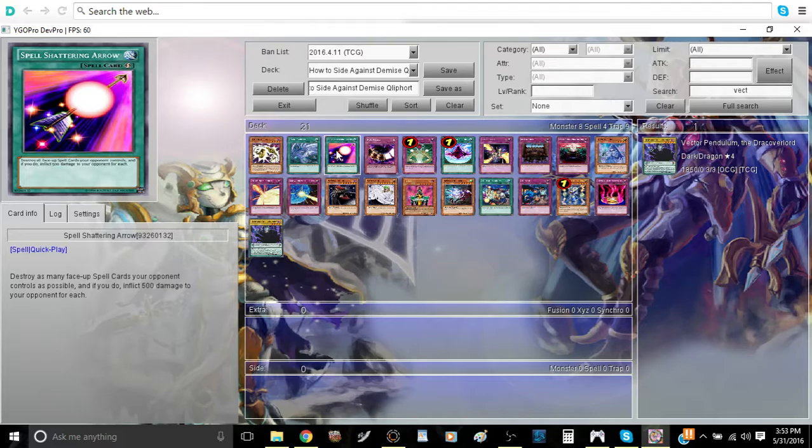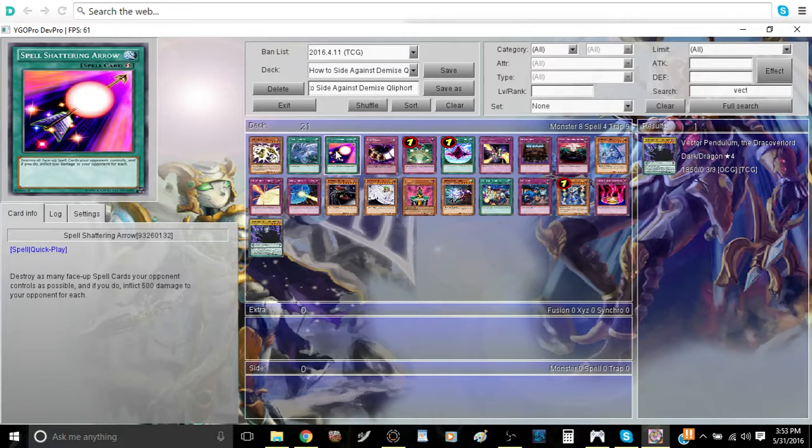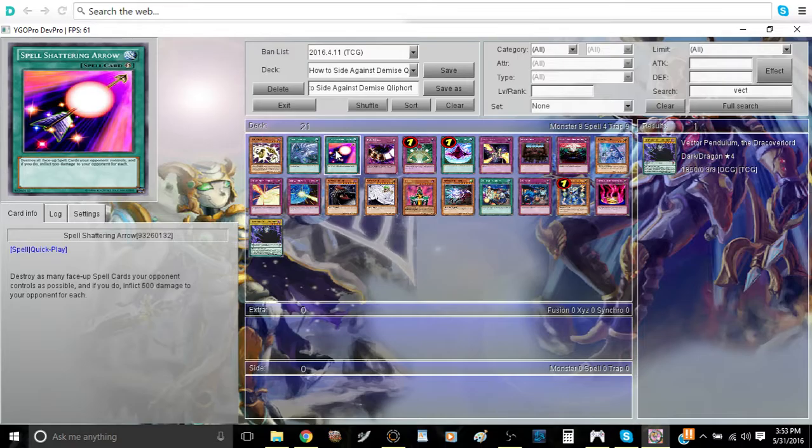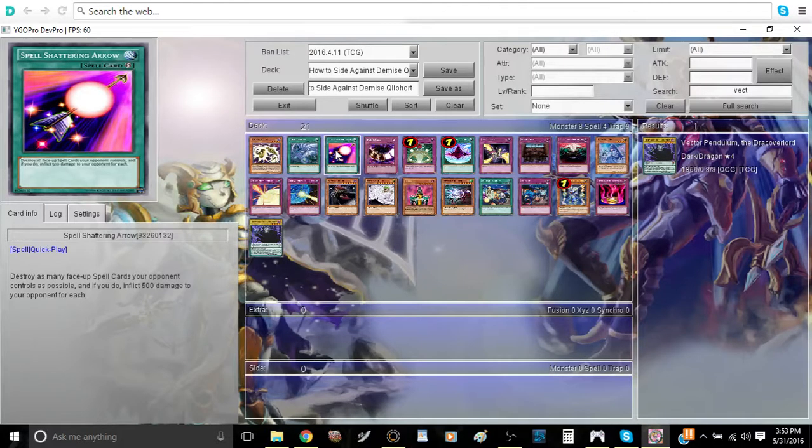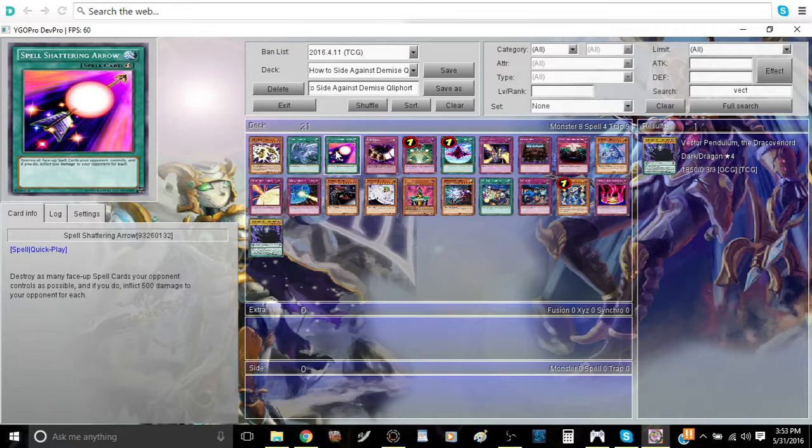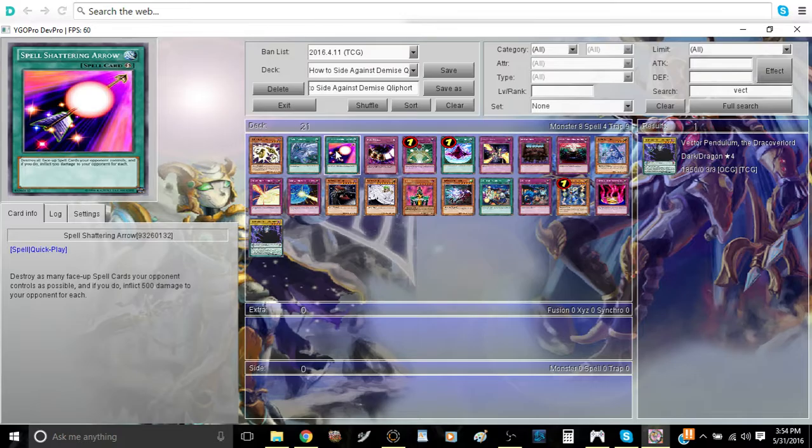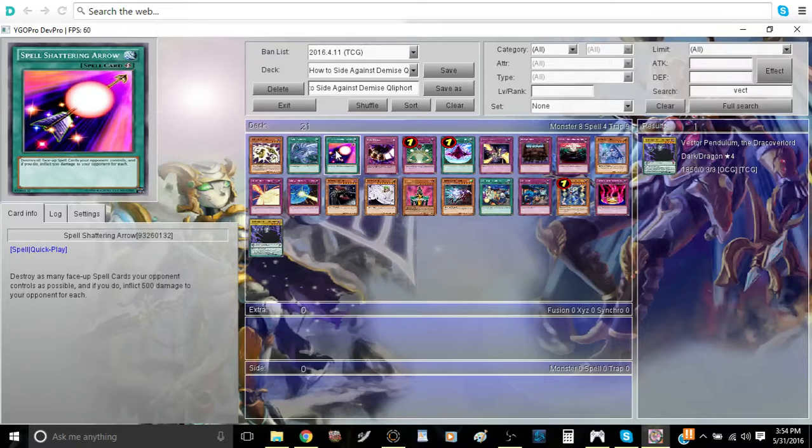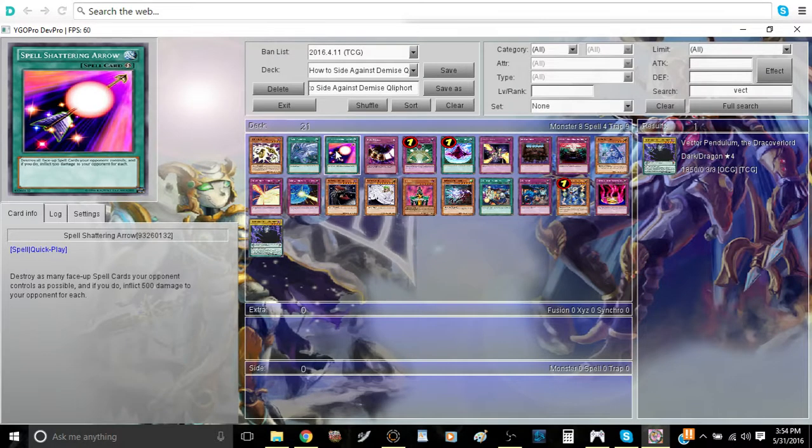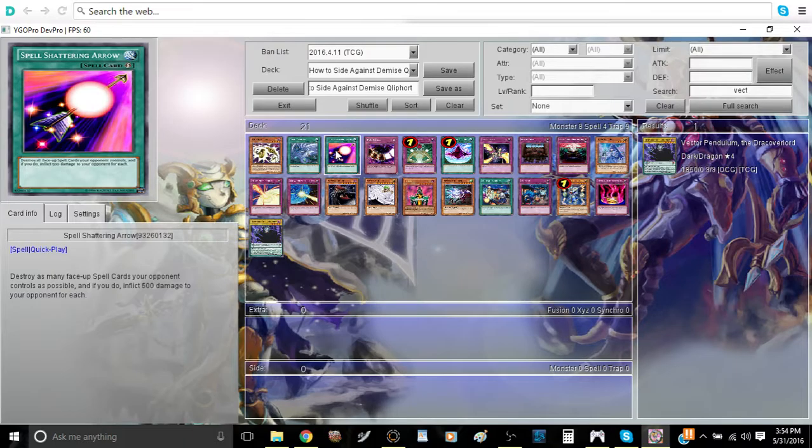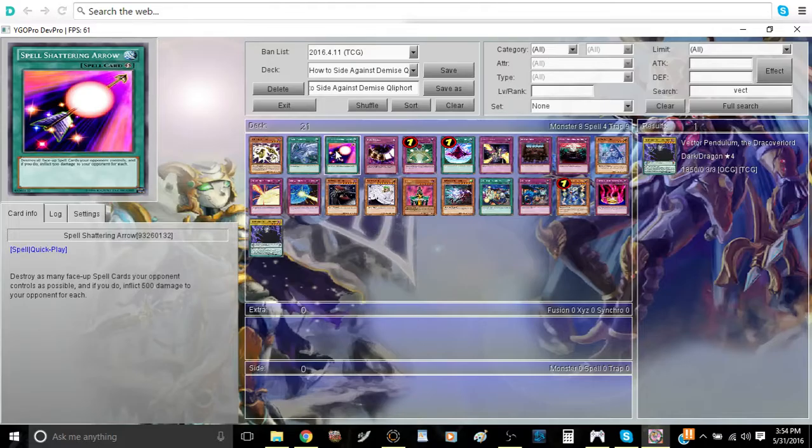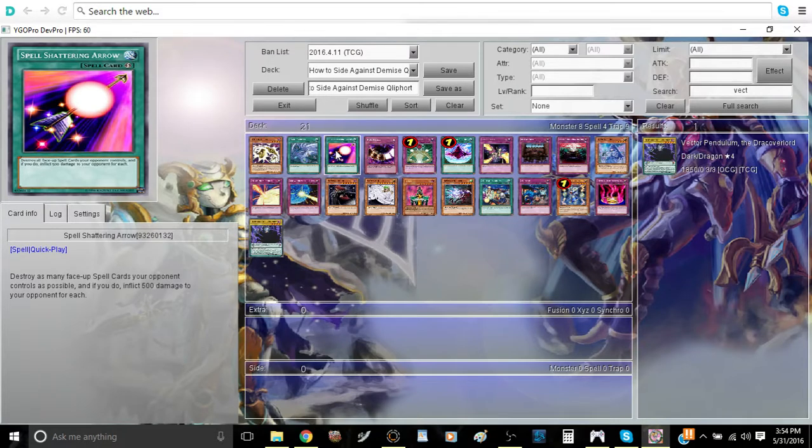Spell Shattering Arrow? I feel like many people are really underlooking this card and not looking at the potential that it has. When your opponent has a full board of floodgates and you can't actually do anything, you can just play Spell Shattering Arrow and that would basically win you the game. It's really good in that aspect, it's really simple and it's a very easy card to use.